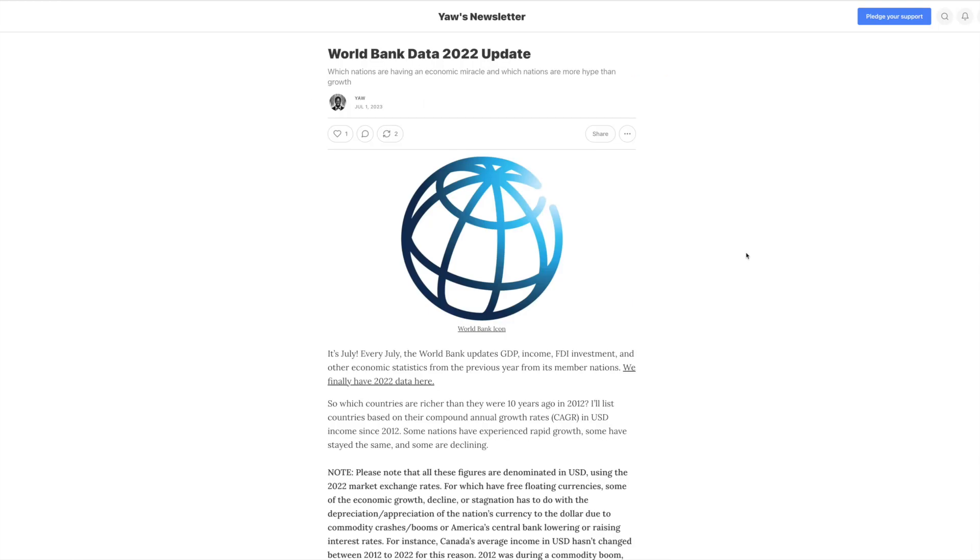In this post, Yaw is analyzing economic growth data that has just been published by the World Bank. And he essentially looks at countries and ranks them by how much growth they've had in the last 10 years.